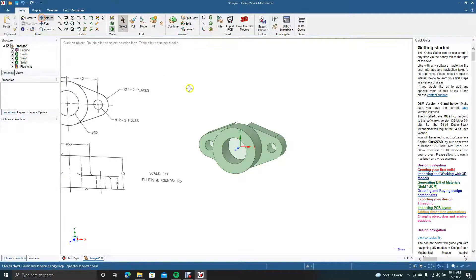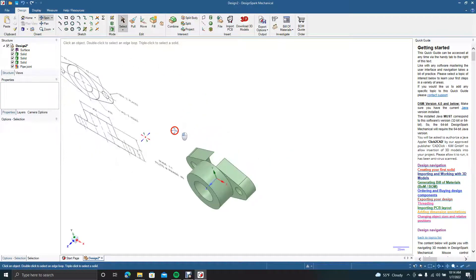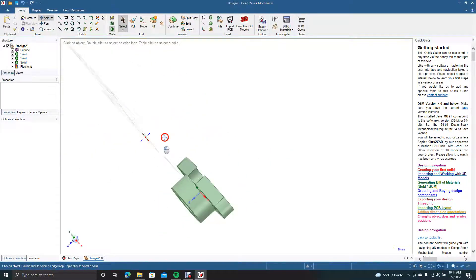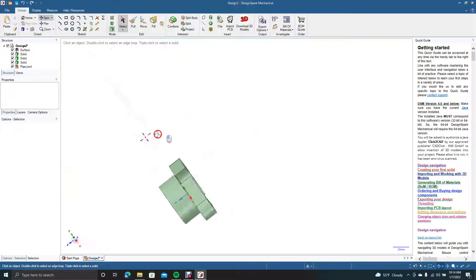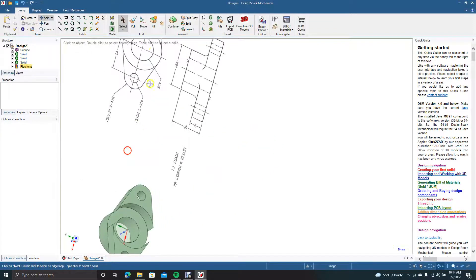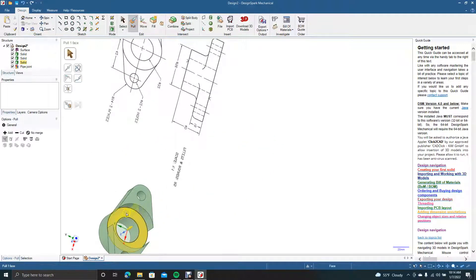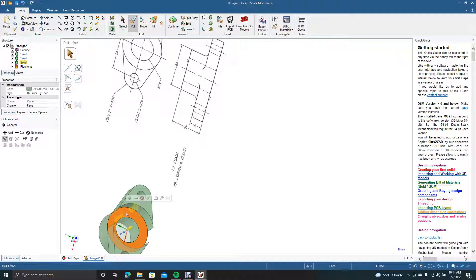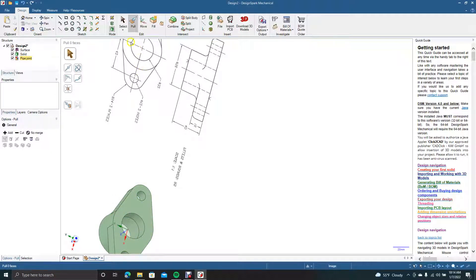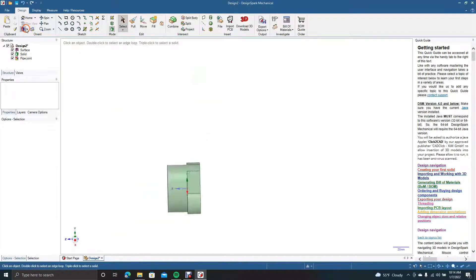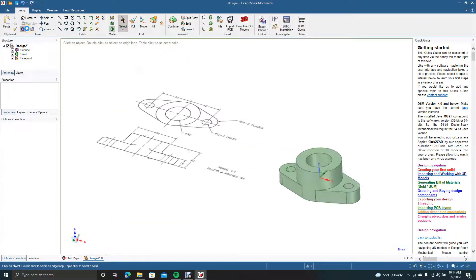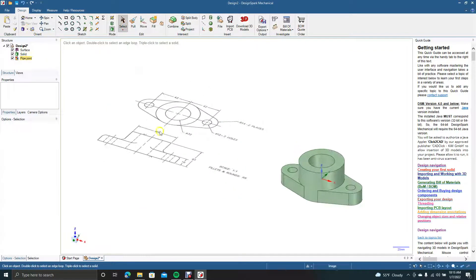Now we have to spin around to the bottom and we'll have to pull that the 16. Let's select that, type 16. Now you've got your part. Let's go ahead and go to the ISO view.